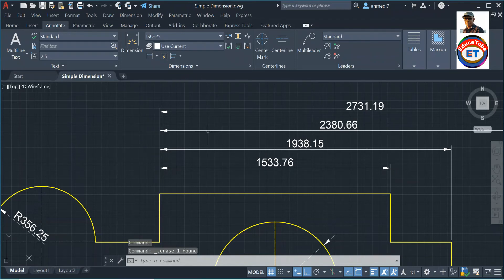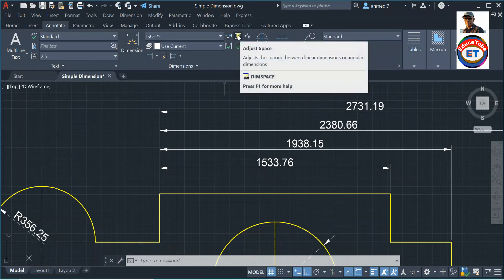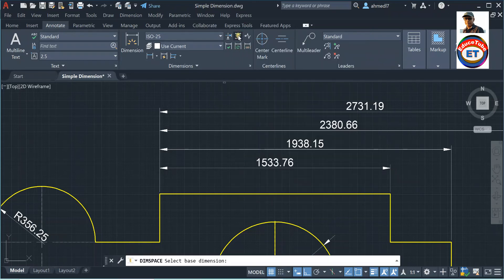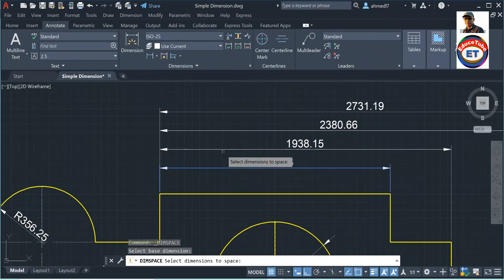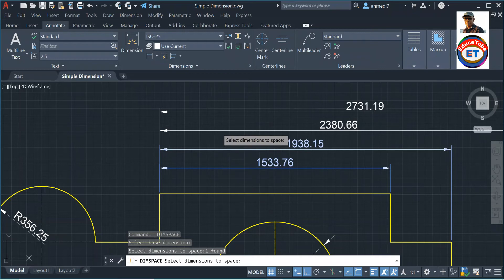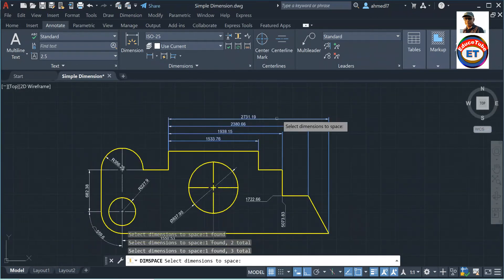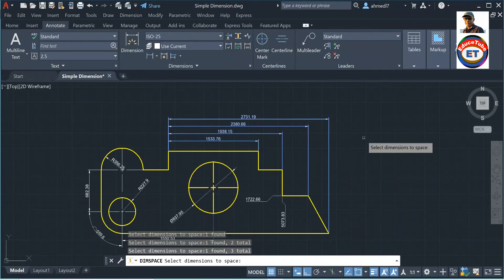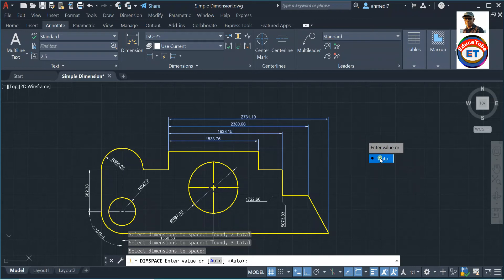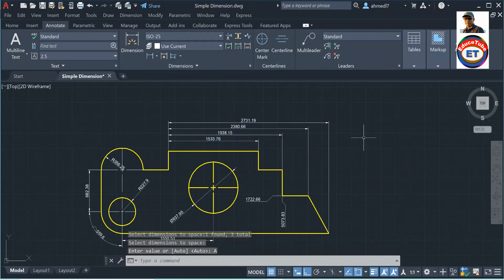What I will do: click 'Adjust Space,' then it says 'select base dimension,' then select the remaining three dimensions to space. Once you have selected all, press Enter. You will find two options: 'Auto' or 'Enter value.' First I am going for 'Auto' — see, right away the spacing is reduced.